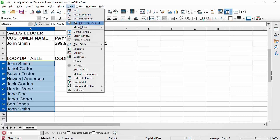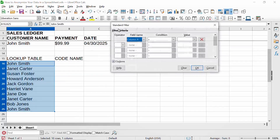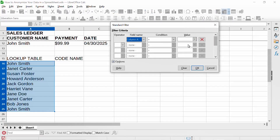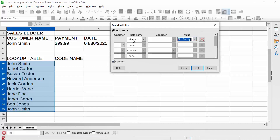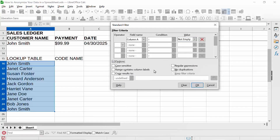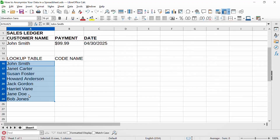So we go to Data, More Filters, Standard Filter. We set filter criteria: the only one we care about is that the cell is not empty — in other words, it has a name in it. We also want to pick the 'no duplications' option, so we filter out the duplicates. And that's what happens — we now have the eight unique names for our customers.